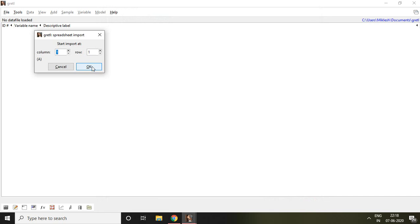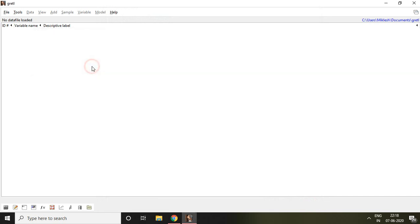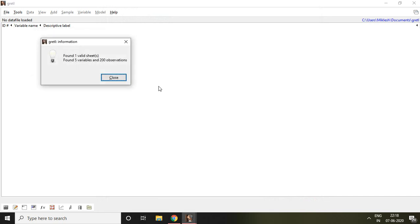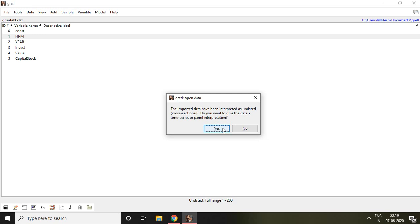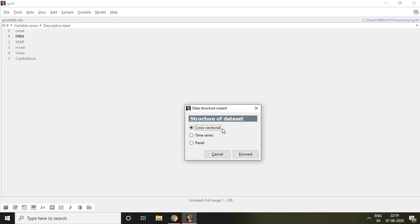Click on OK and then close it. It asks the imported data have been interpreted as unstated cross sectional. Do you want to give the data a time series or panel interpretation? Then of course that is panel, that's why I click here on yes.